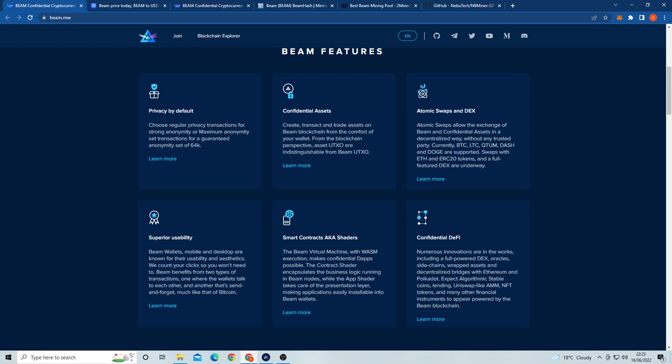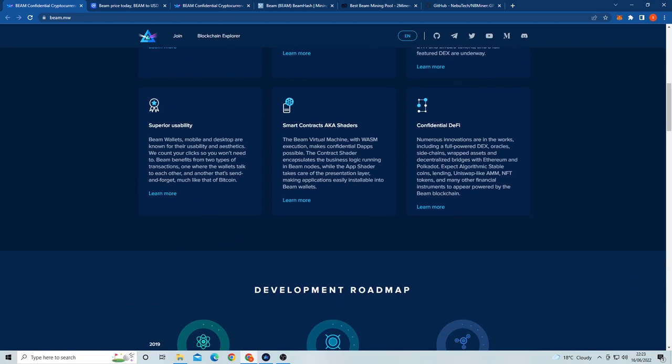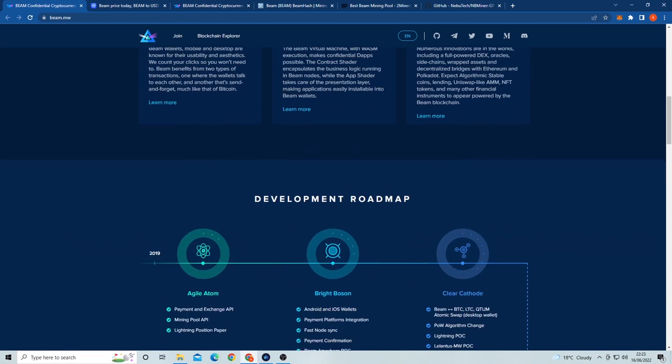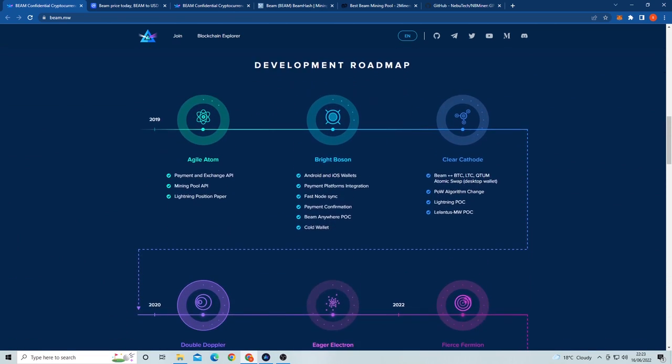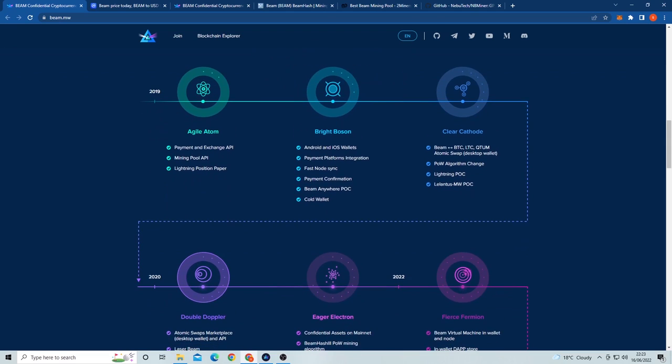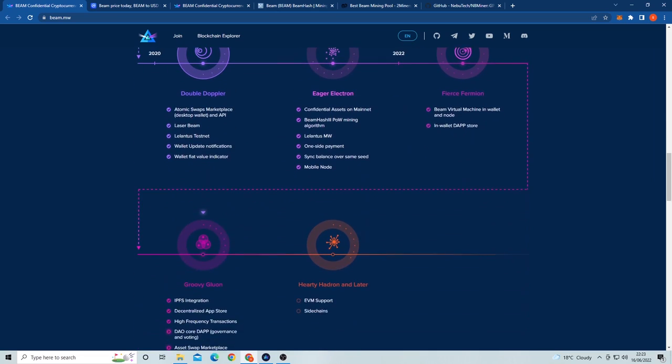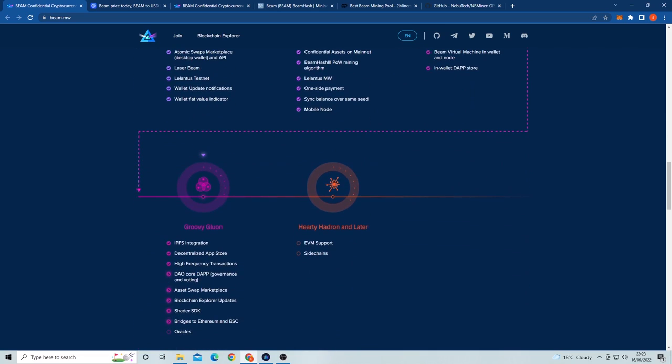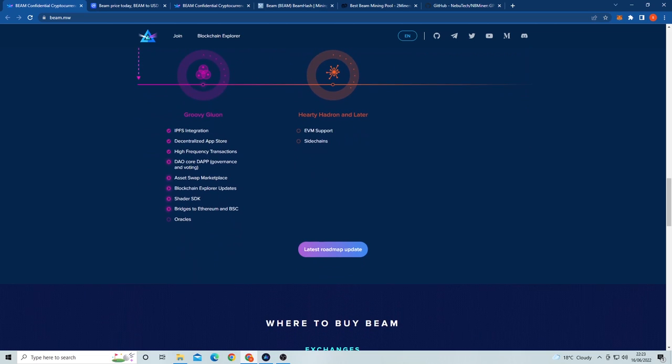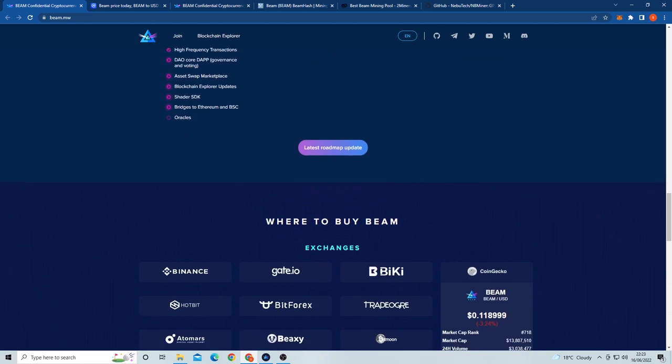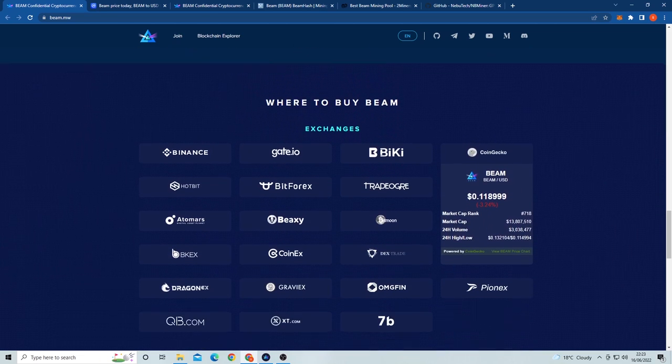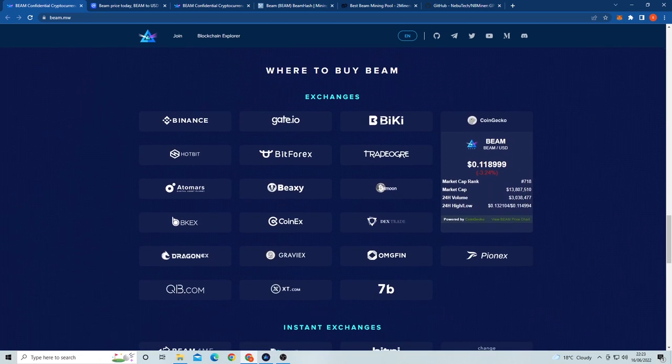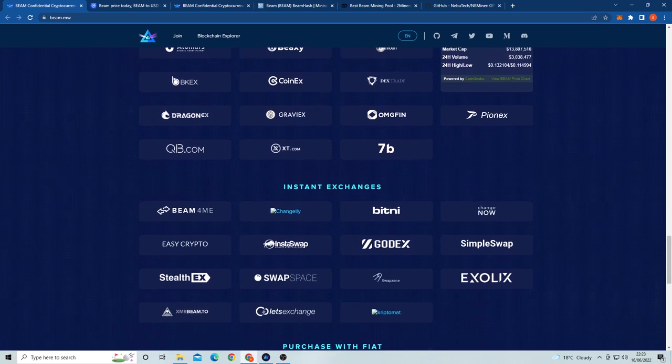The Beam blockchain utilizes proof of work to reach network consensus. Using the BeamHash algorithm, Beam is able to enhance privacy and fungibility while reducing blockchain bloating and improving scalability. Addresses are not stored on the blockchain and transactions are private by default. To maximize privacy on the network, Beam utilizes Lelantus MW offering anonymity for its users.